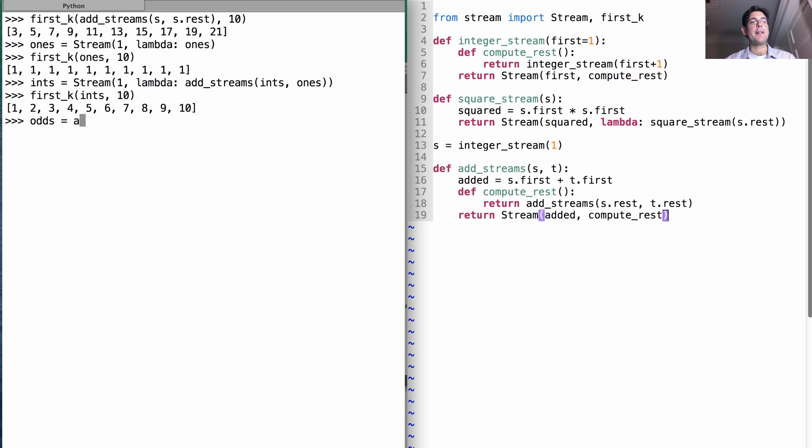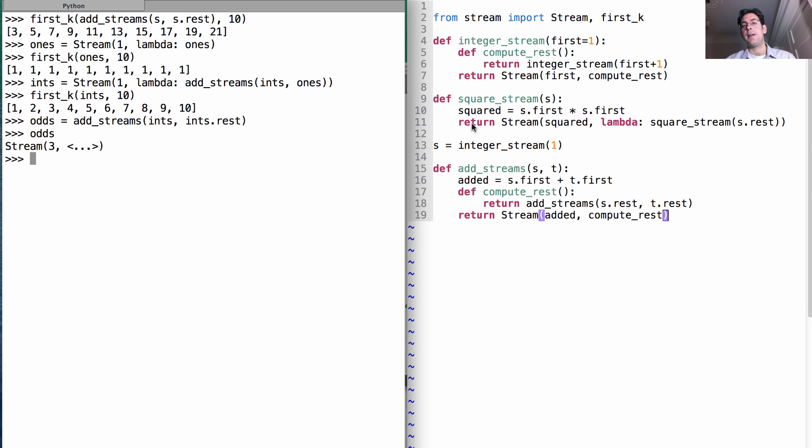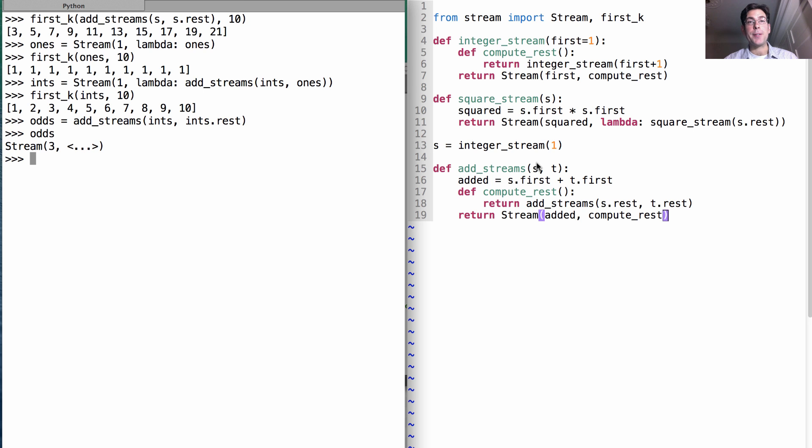So we found out already that we can add streams, ints and ints.rest in order to get odd numbers starting at 3. And we also have seen a way of squaring a stream in order to get squared integers just by actually multiplying together. But you can also get subsequent squares through addition.